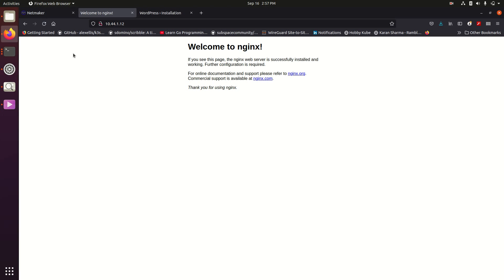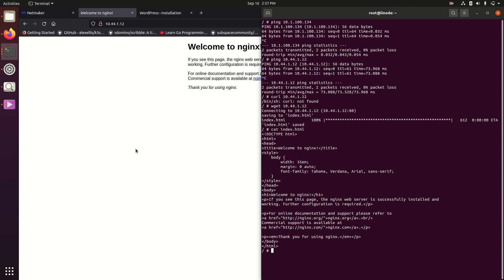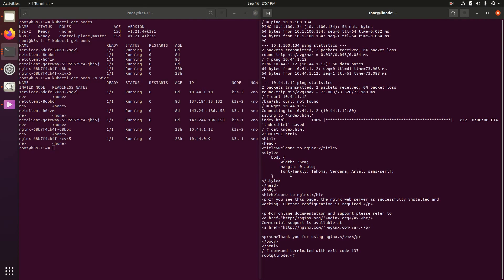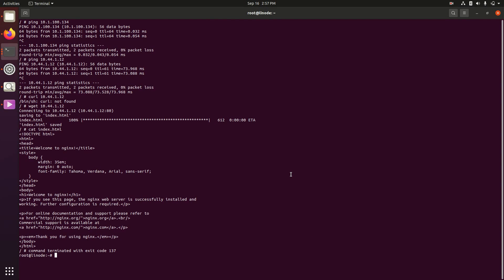So that's a quick demonstration of multi-cluster, of multi-cloud single cluster. Now let's take a look at one other thing.